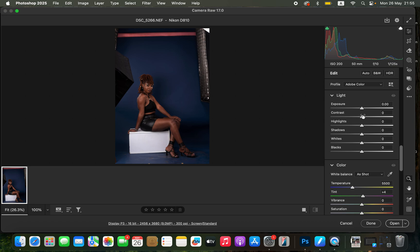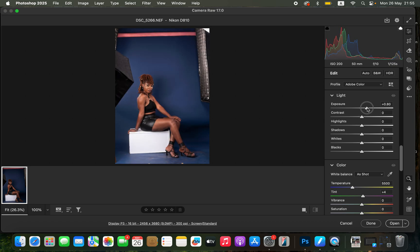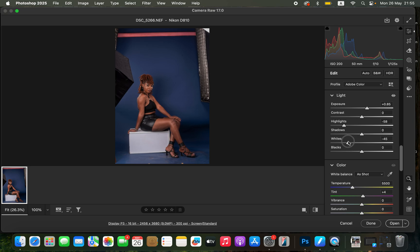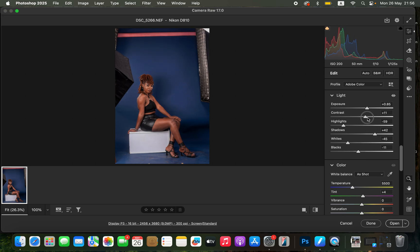I will first open up the exposure because the image looks a little bit underexposed. I will take the highlights down and do the same for the whites to have a better balance and reduce overblown highlights. Then I will open up the shadows and take the blacks down, and add contrast by moving the contrast slider just a little bit. You can see before and after — this is the very first step to color grading.